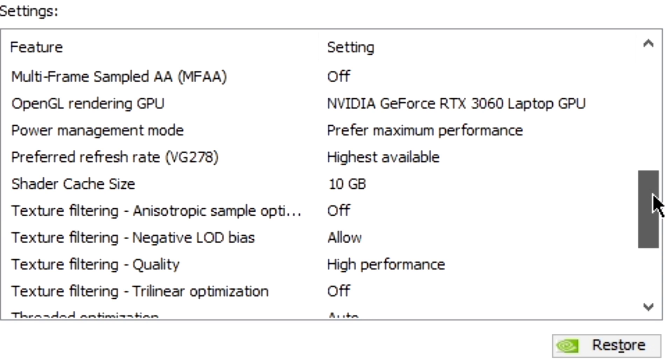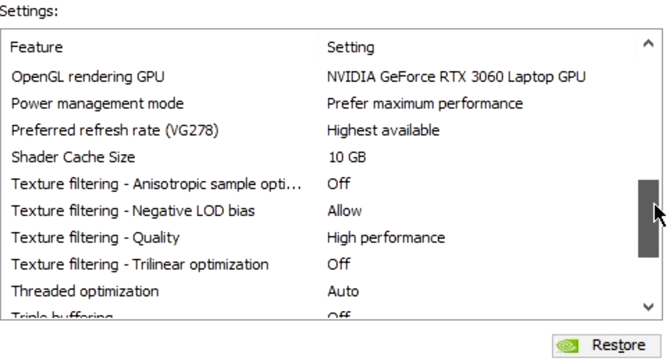Preferred Refresh Rate is the highest available. Shader Cache Size highly depends on your storage drive and its maximum capacity. For me, I have a 500GB drive, I choose 10GB. So maybe if you have a terabyte, you can go a little more, but I recommend 10GB.